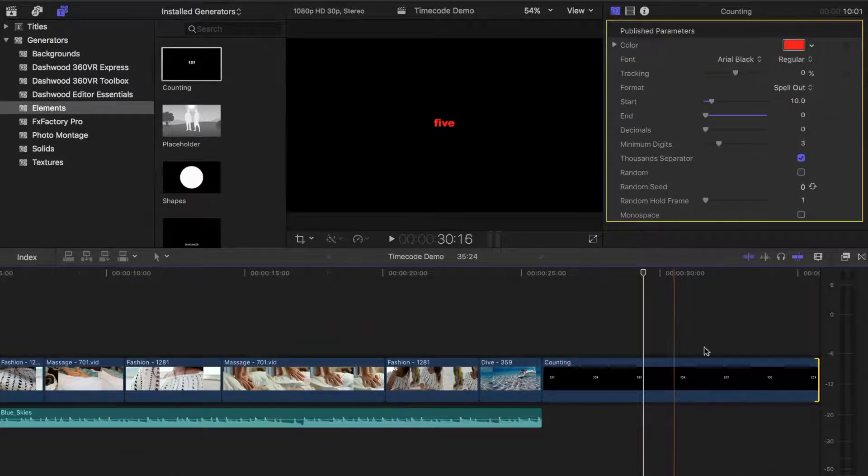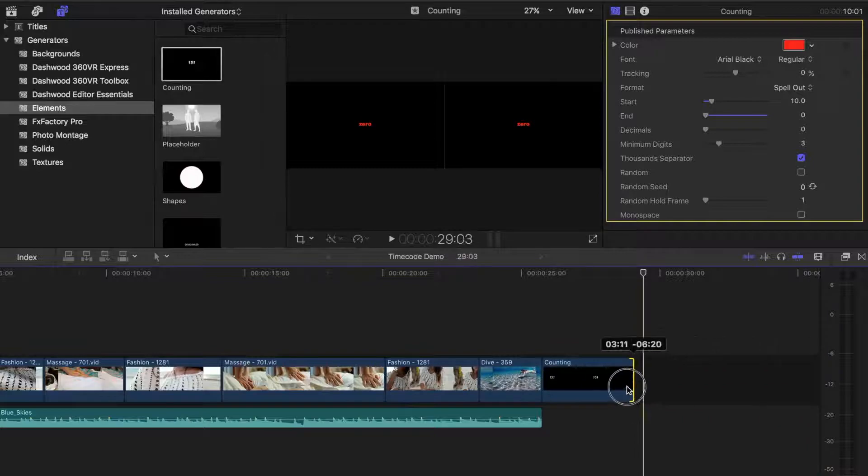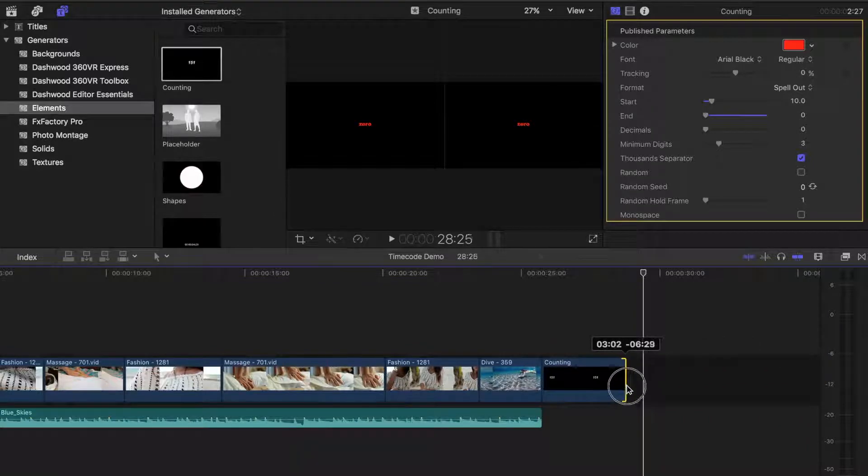To adjust the speed of your countdown, simply ripple trim your clip to the desired length. And there you have it, a simple way to add a countdown timer to your project without downloading any plugins.